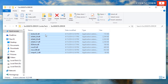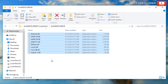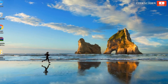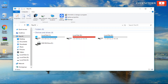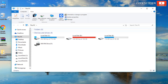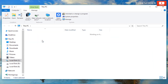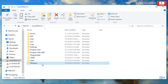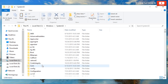Copy all the DLL files. Now open This PC. Inside This PC, open C drive, then open the Windows folder. Inside the Windows folder, open the System32 folder.